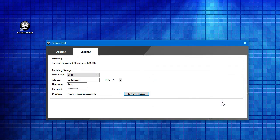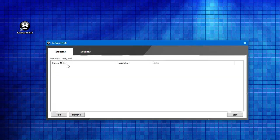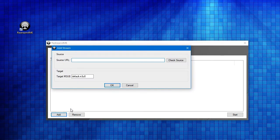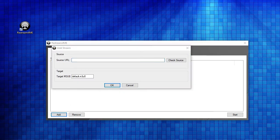We need to configure some streams. I've got a few here I can go and add. There's two things that we need to add when we add a stream.